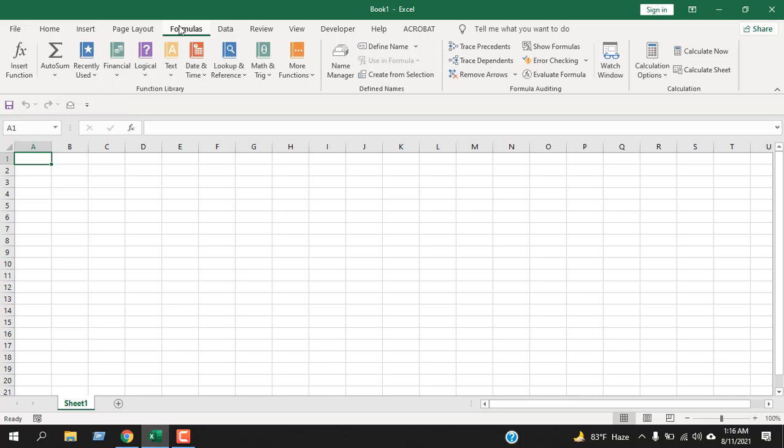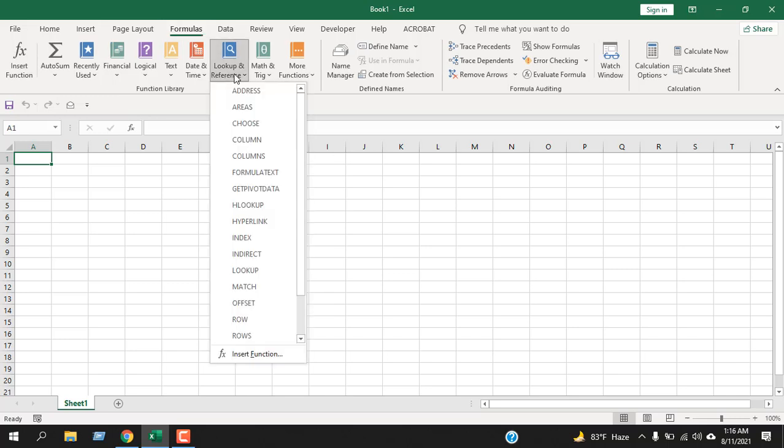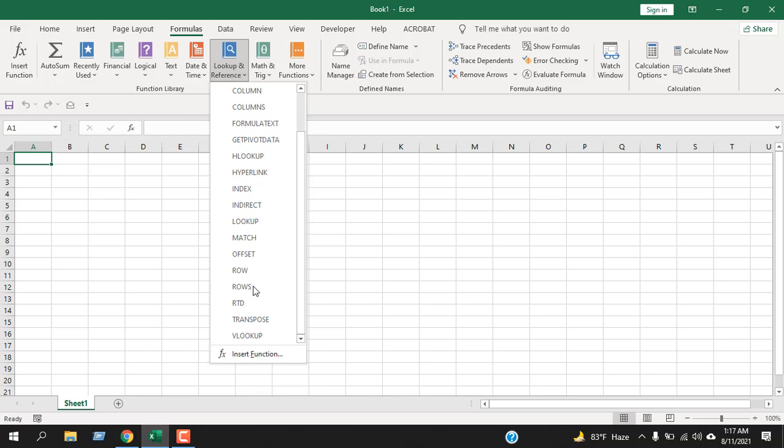If I click on the formula tab and if I click here, lookup and reference, I will find the row function here.